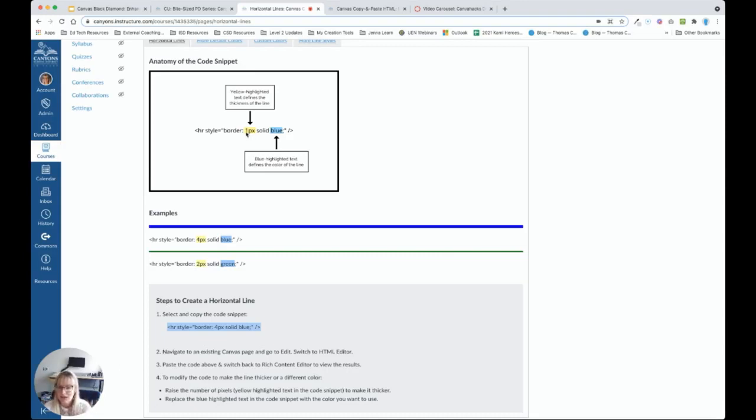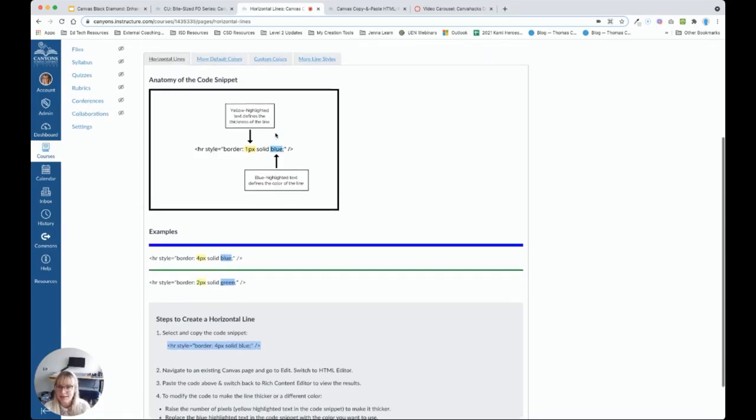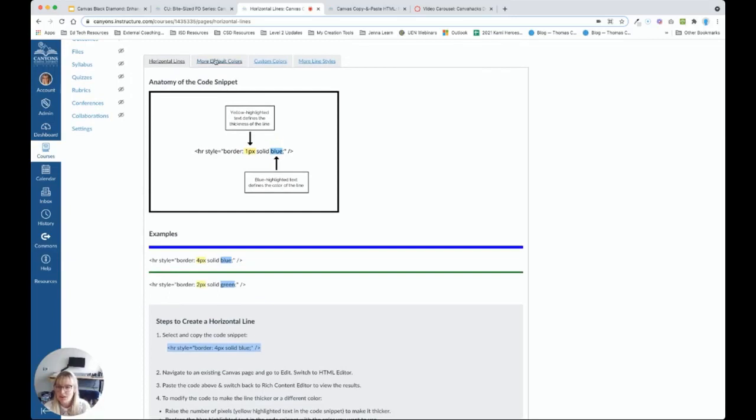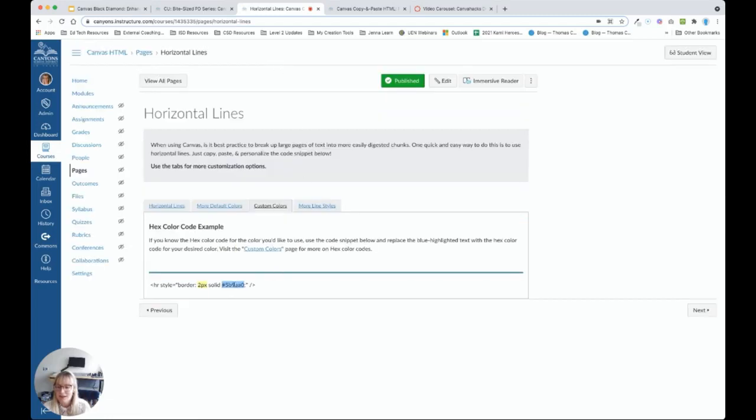Now, if we look back at the course under anatomy of a code snippet, you're going to see which parts of the code can be customized. Here we can change the thickness of that horizontal line. So, of course, the bigger the number, the thicker the line. And then we can also change the color. Once again, we can use commonly used colors such as blue, black, green, etc. So, these default colors can also be found under the tab More Default Colors.